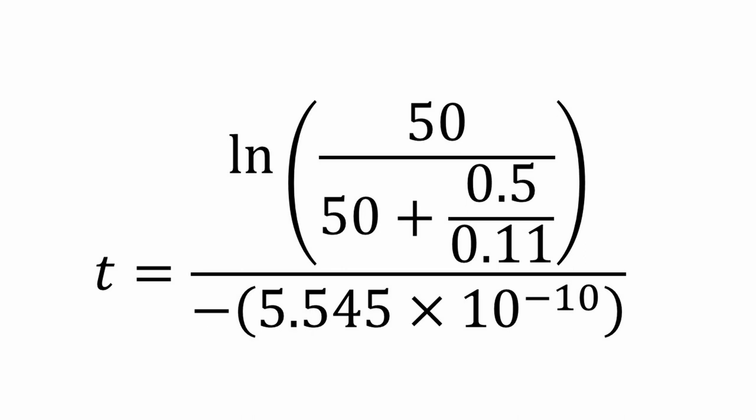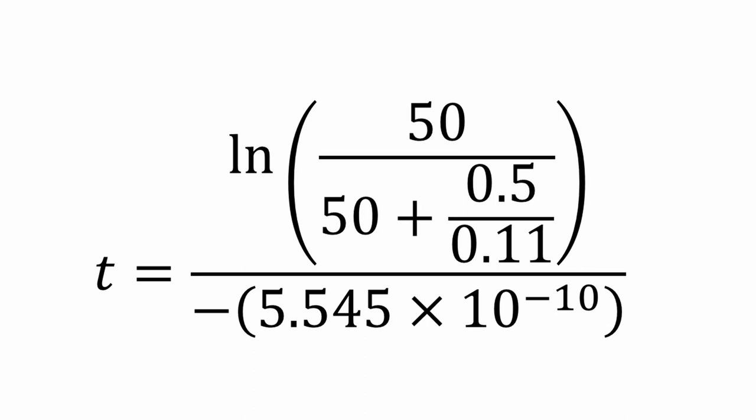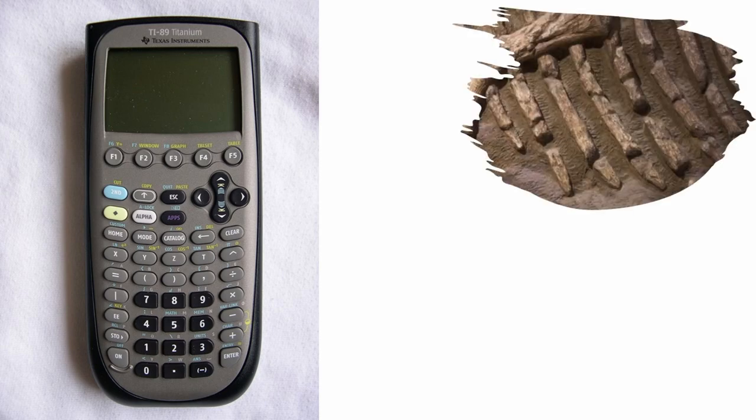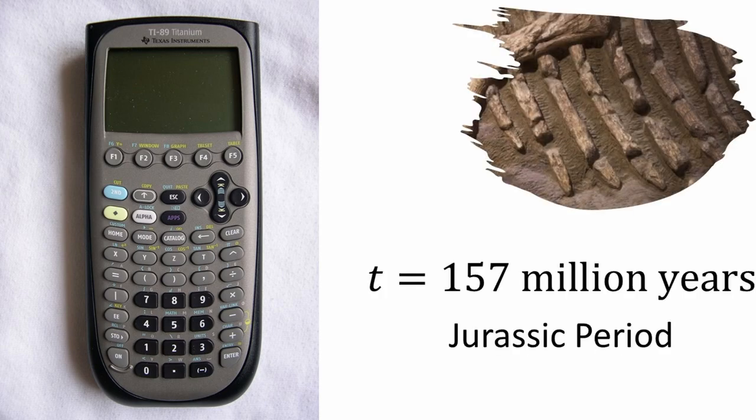I don't expect you to do this by hand. So plug it into your handy dandy TI-89 titanium edition calculator and solve for t. And this gives us an age of 157 million years for the rock slab. This means the dinosaur found in this rock layer lived in the Jurassic period.